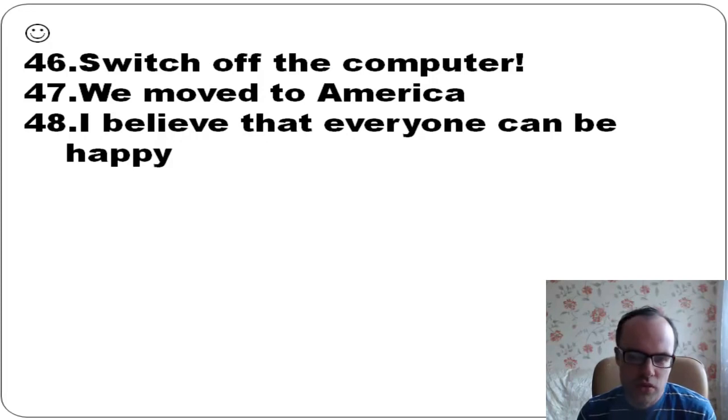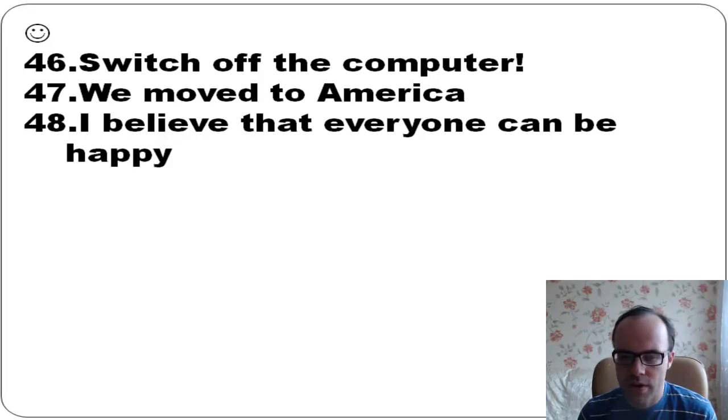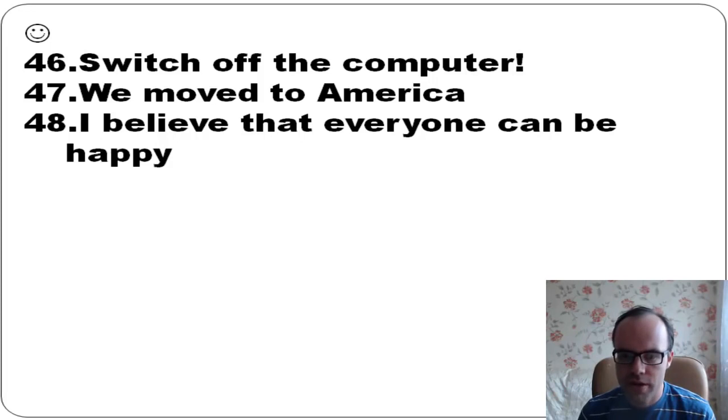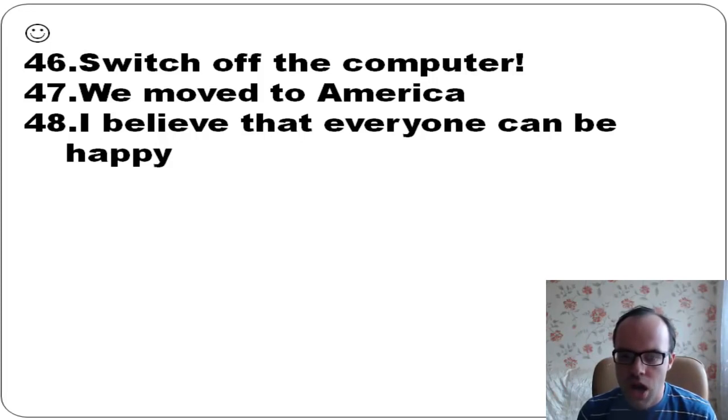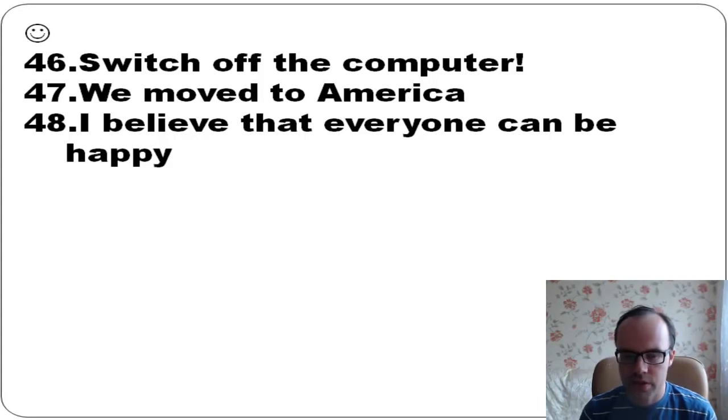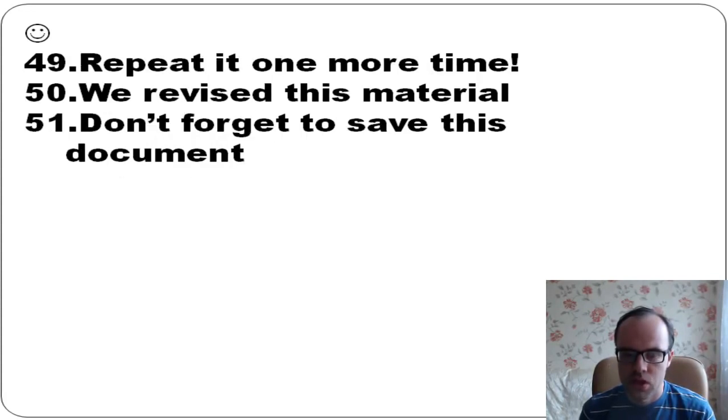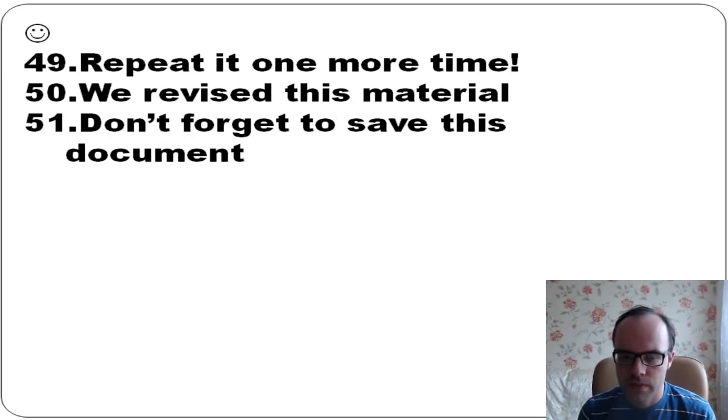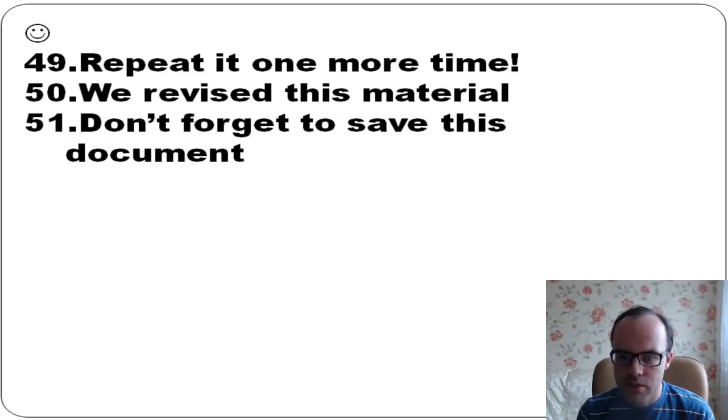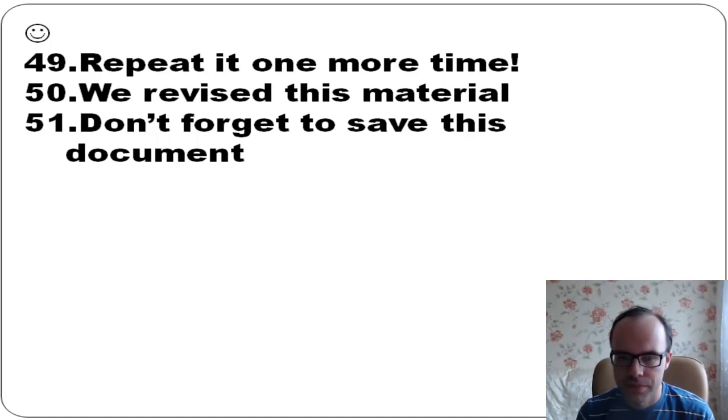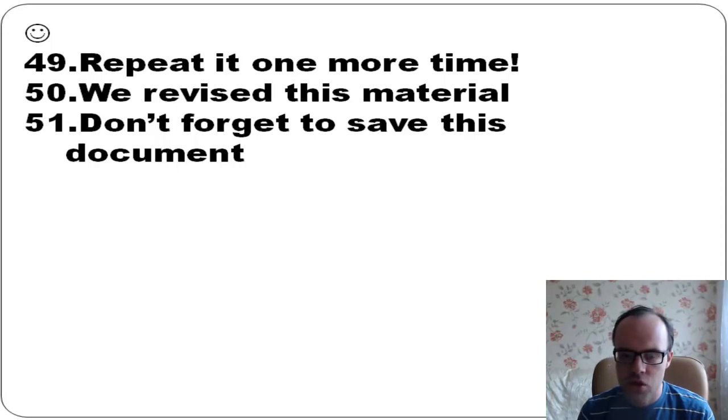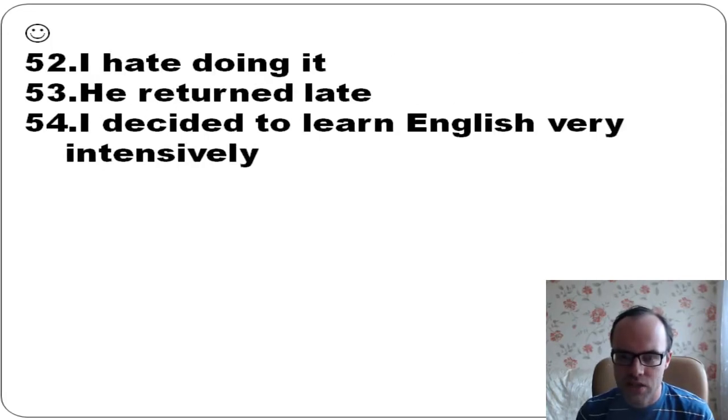Switch off the computer, or turn off the computer - I want to make it stop working. We moved to America. I believe that everyone can be happy. Repeat it one more time. We revised this material. Don't forget to save this document.